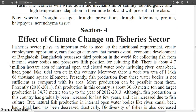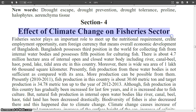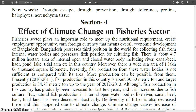Now I am going to start Section 4. The title of Section 4 is 'Effect of Climate Change on Fisheries Sector.' In the previous class, I discussed the effect of climate on crops. Now I will discuss the effect of climate change on the fisheries sector.